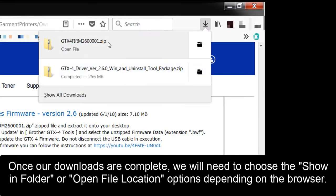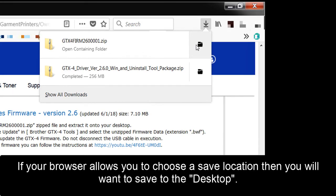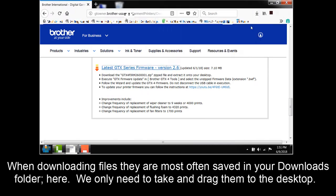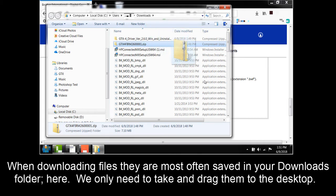Once our downloads are complete, we will need to choose the Show in Folder or Open File Location options depending on the browser. If your browser allows you to choose a save location, then you will want to save to the desktop. When downloading files, they are most often saved in your Downloads folder here. We only need to take and drag them to the desktop.